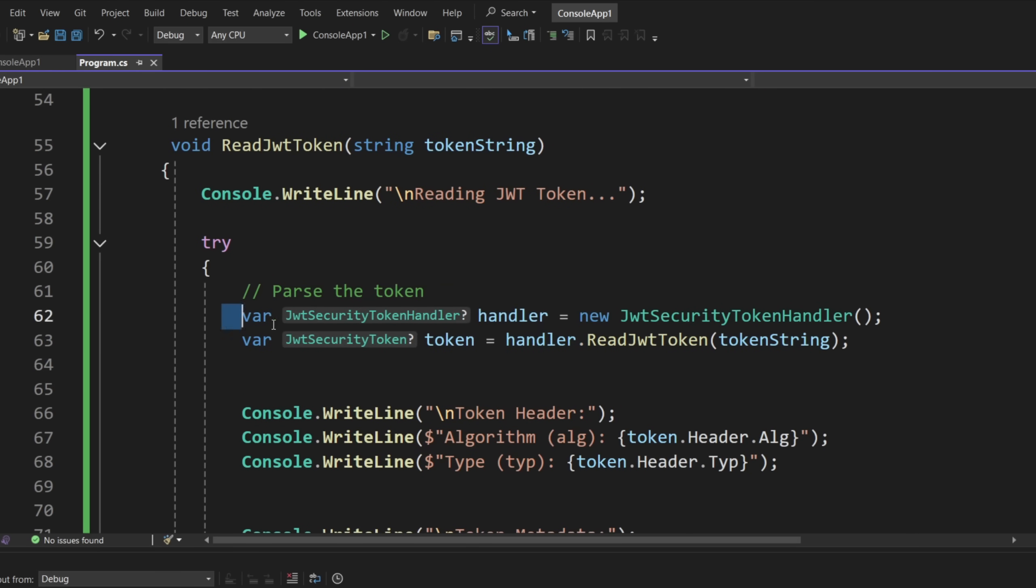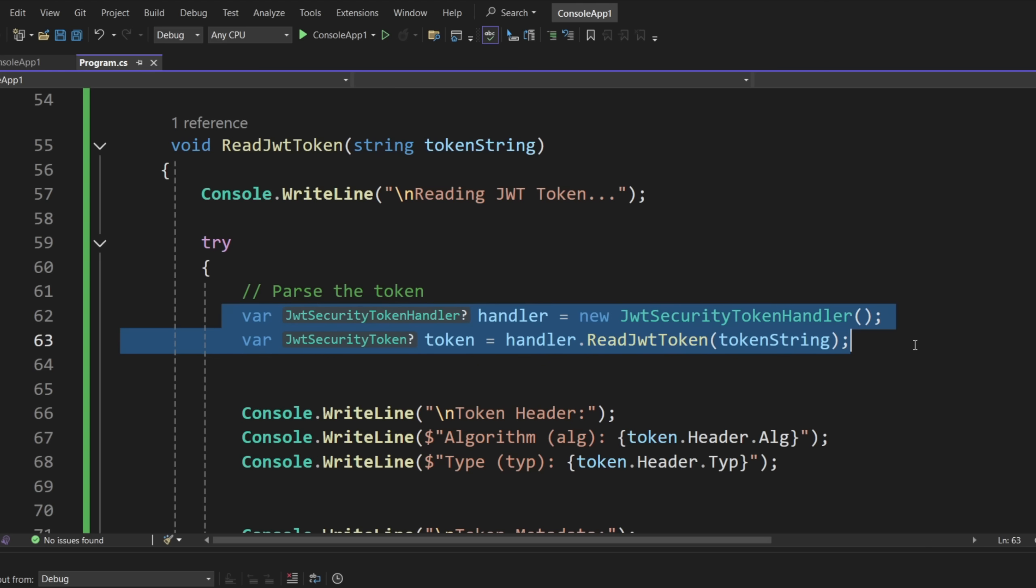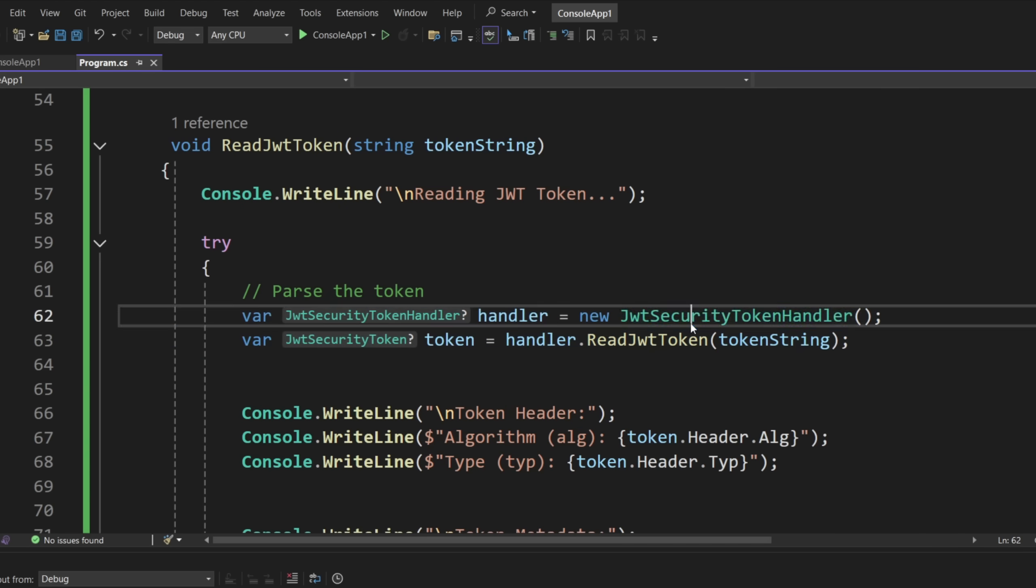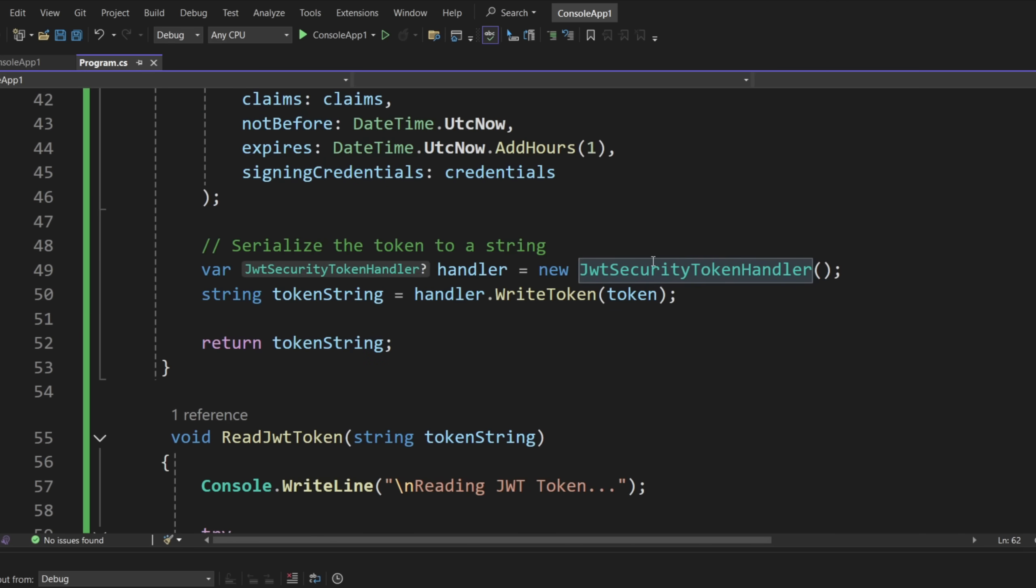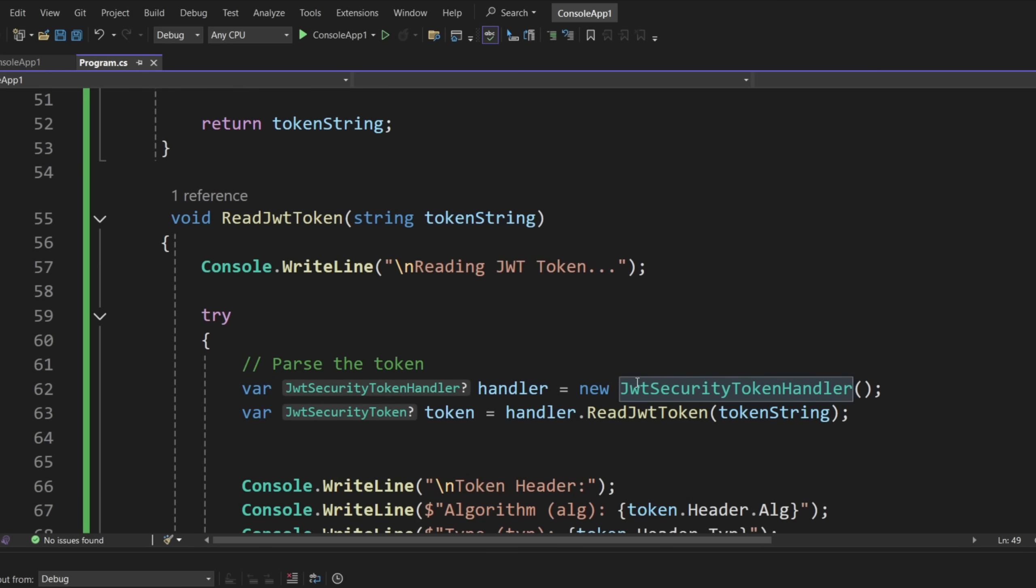But for reading it, we do have a bit of an interesting arrangement here. We'll read the whole token. But really, we just have two lines of code. We have JWT security token handler, which if you remember right here, we use that same thing for writing. So for reading, we use that same thing, we take the token and we read it.